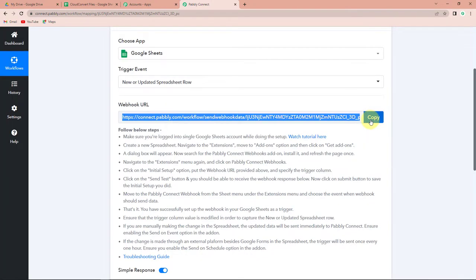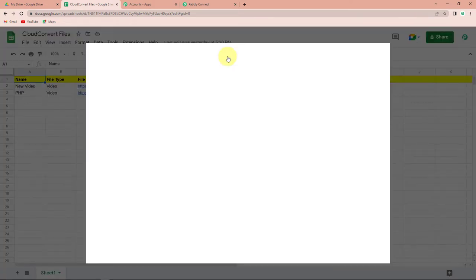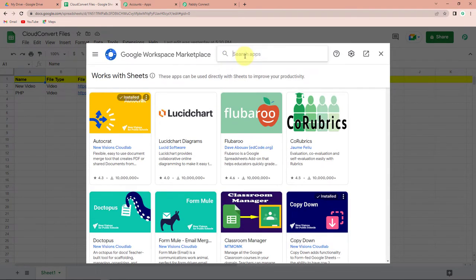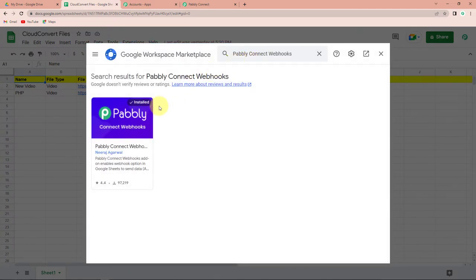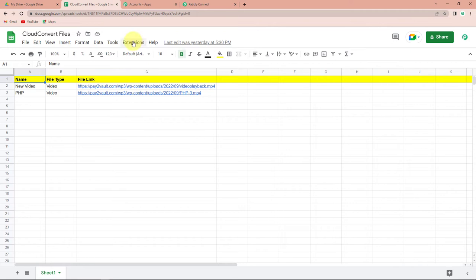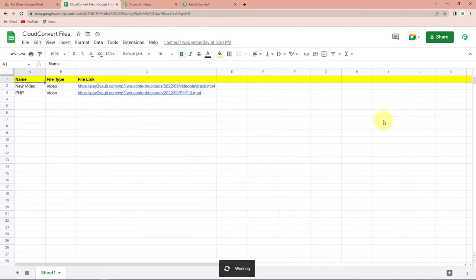Now I have to go to the Google Sheet that I've created. This is the sheet I have created, and it has the following column fields: name, file type, and file link. These links were uploaded through WooCommerce. To connect this with Pabbly Connect, go to extensions, then add-ons, and then get add-ons. Here you have to install Pabbly Connect webhooks. This is already installed on my system. If you haven't got it installed yet, please get it installed — it will not take more than two minutes. Once done, close this window, go back to extensions, and you will find Pabbly Connect webhooks. Then go to initial setup.